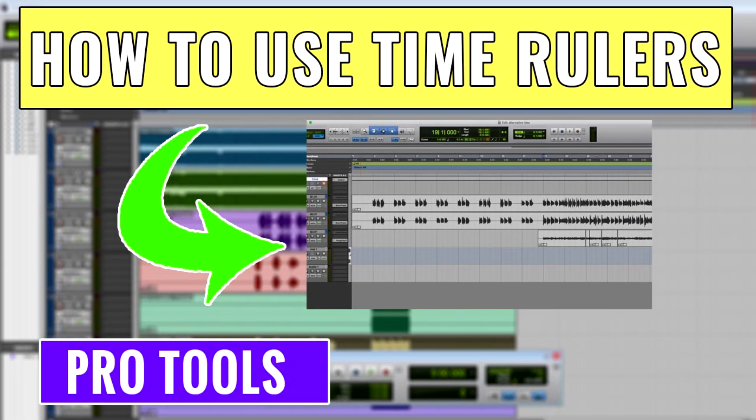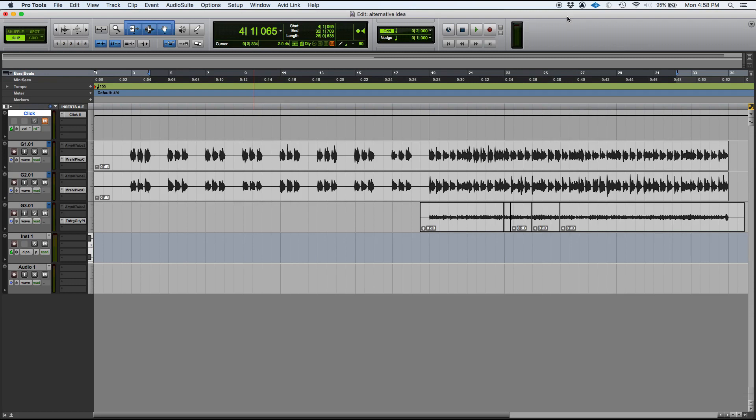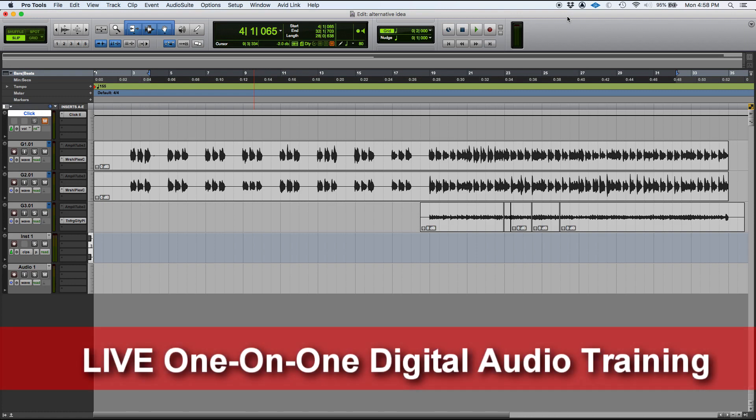Today we're going to start another series of videos regarding Pro Tools in which we demonstrate and show you the different rulers included in Pro Tools.